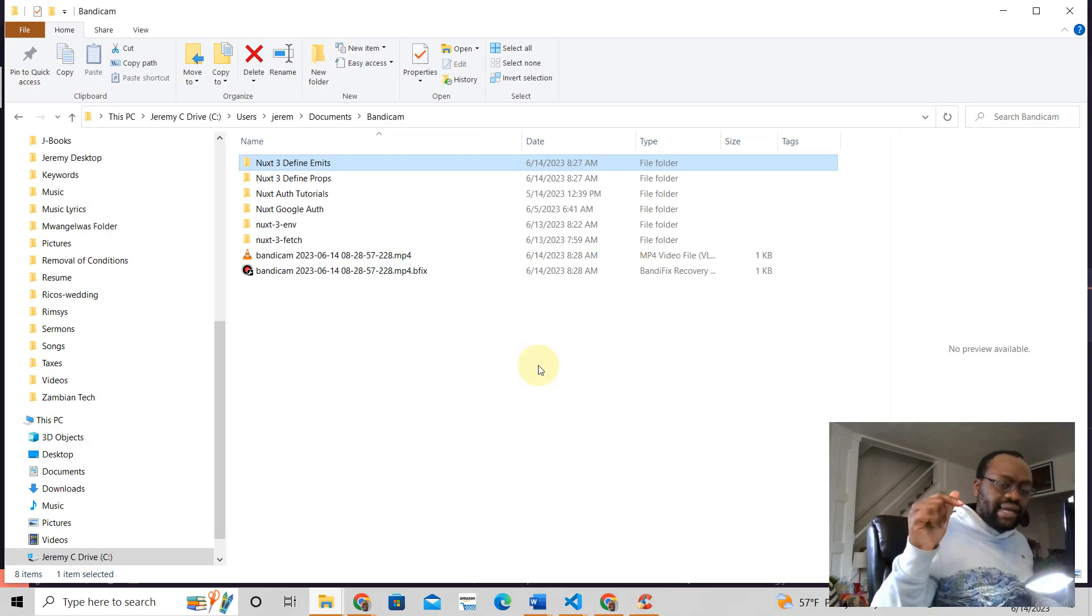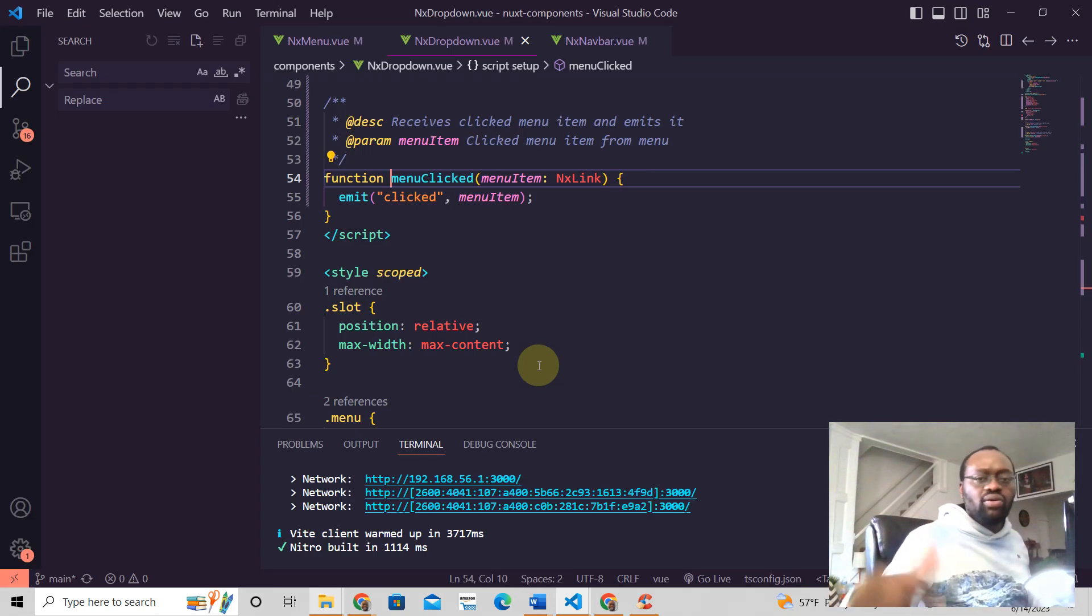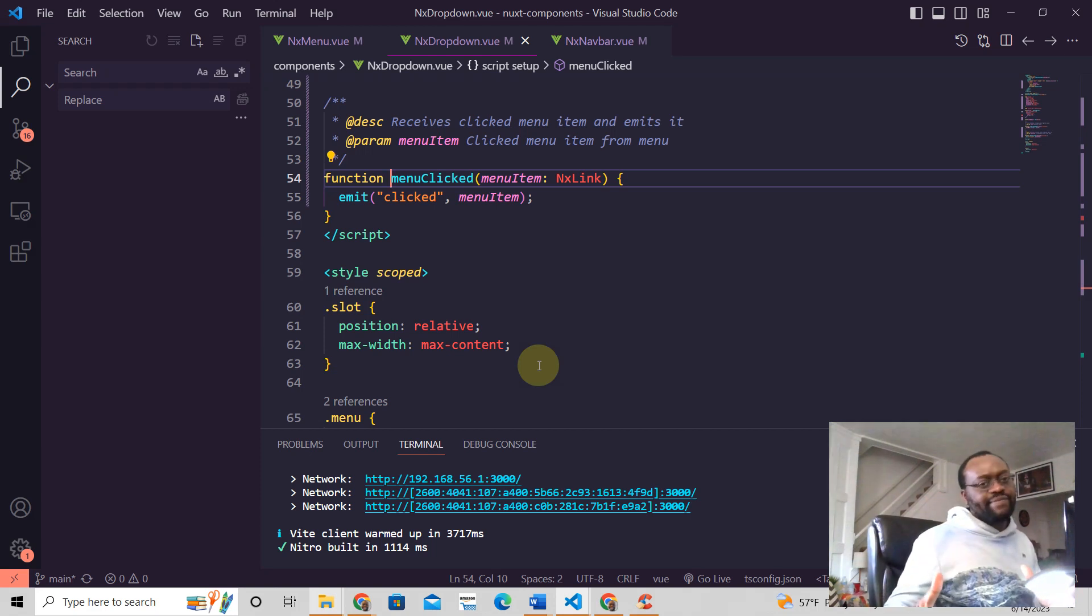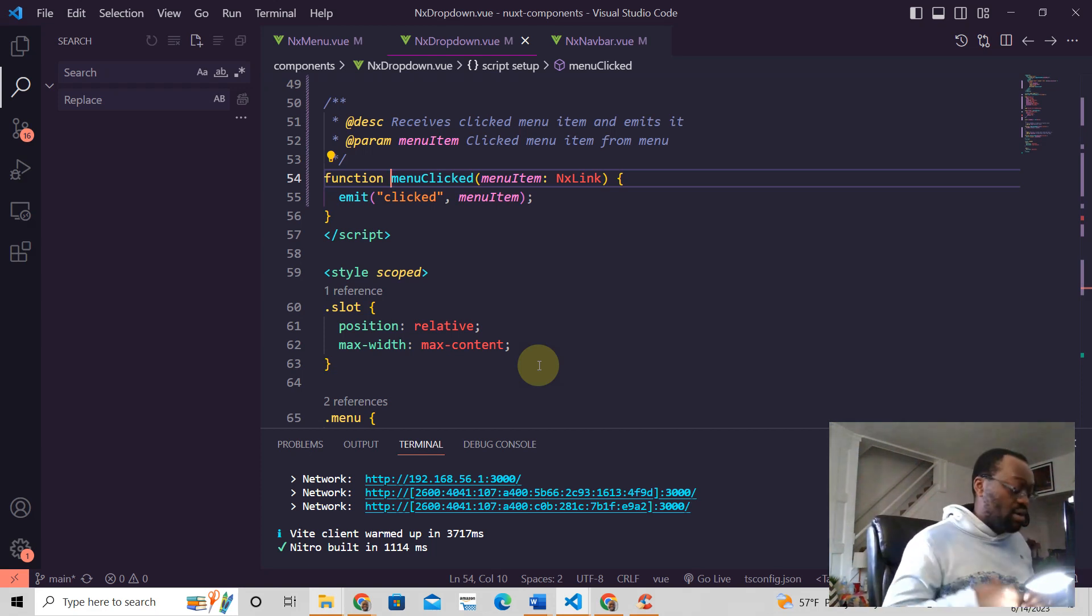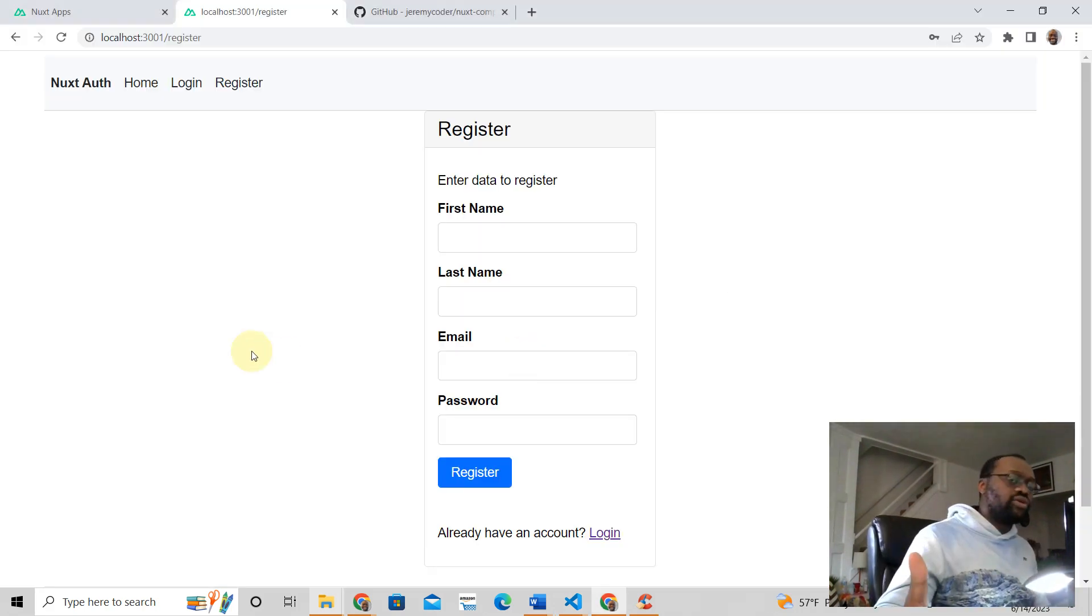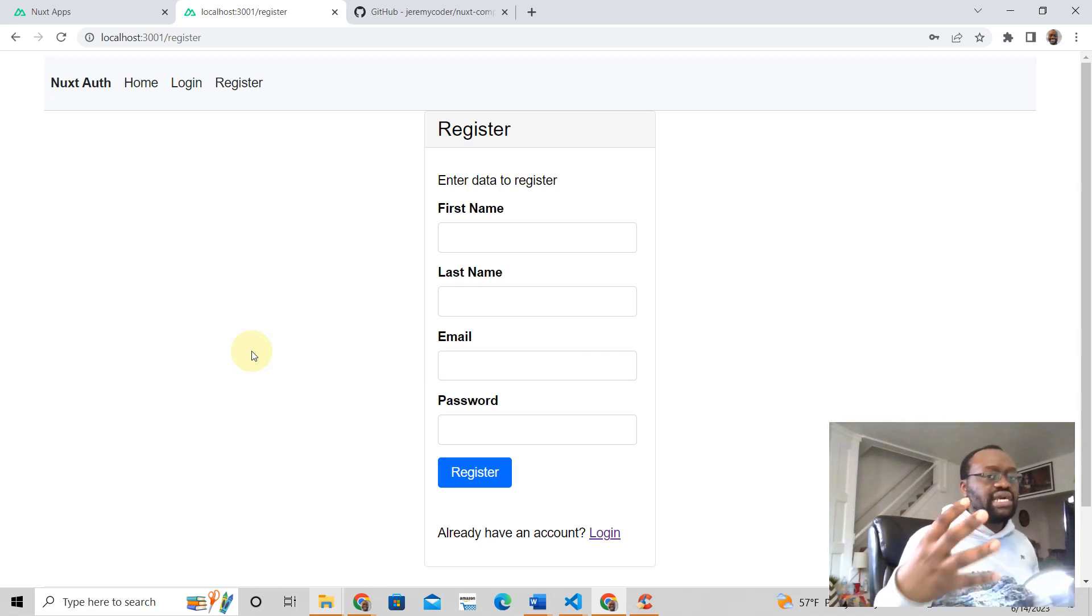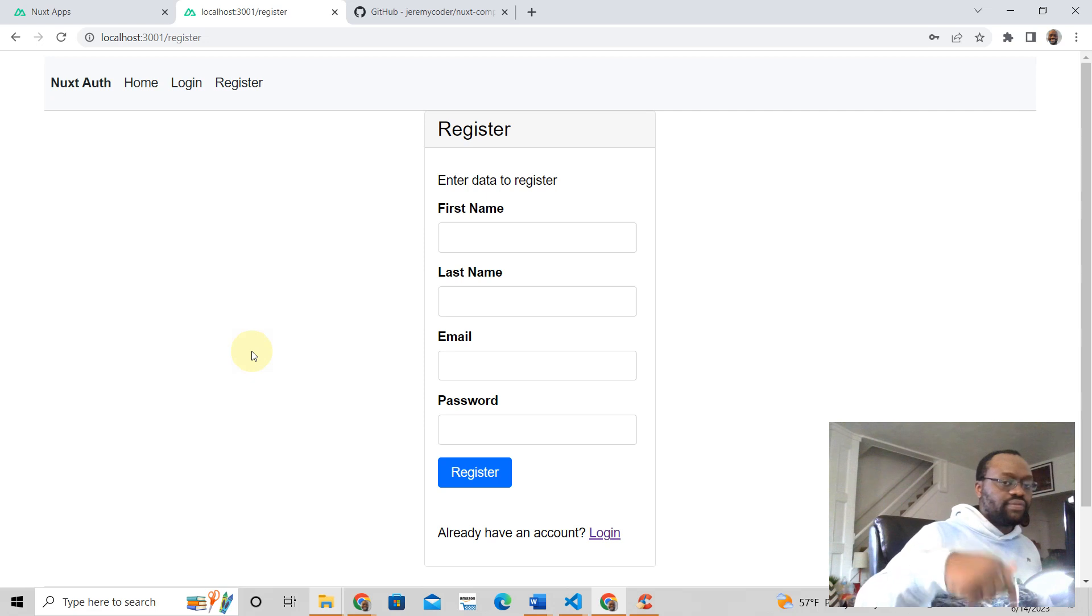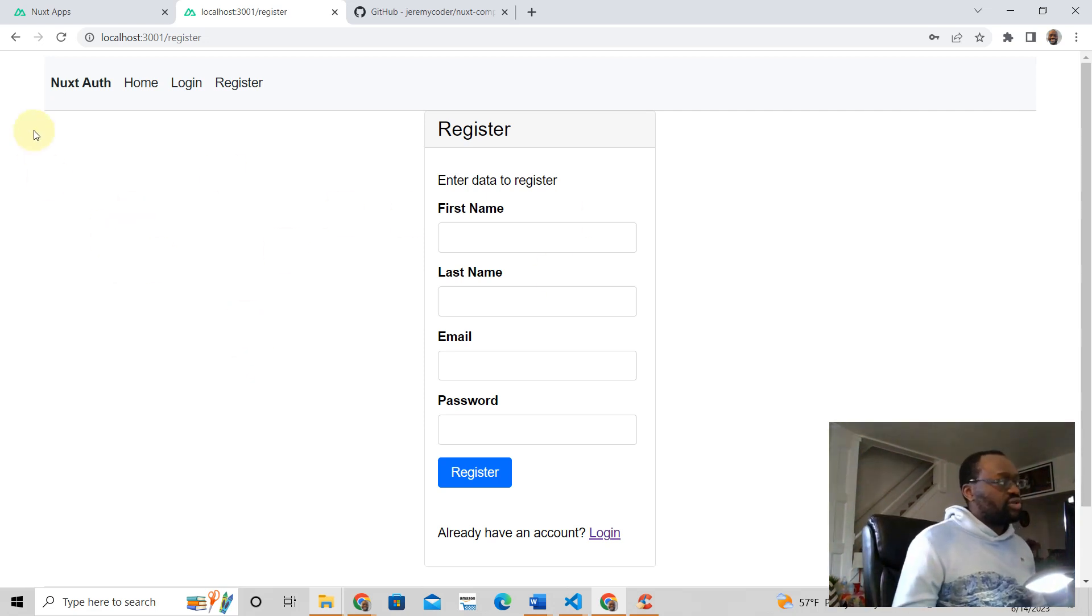Comment below and let me know what is the most frustrating thing you have with Nuxt 3 right now. But also, hey, I have a tutorial where I teach developers like you how to create authentication in Nuxt 3. If that's something that you're interested in, just click the link below.